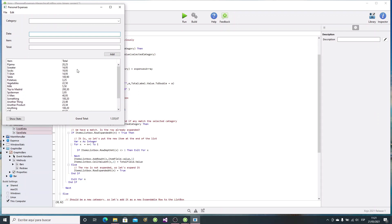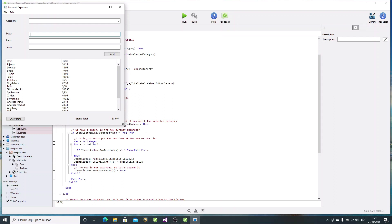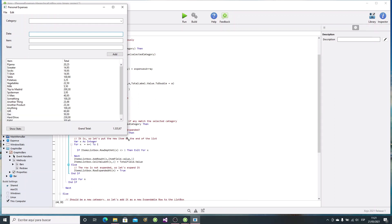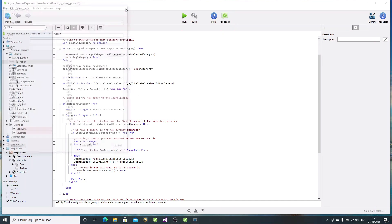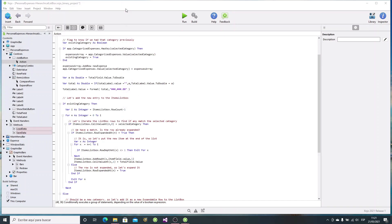With the current version, the list box control is showing all the expense entries as they have been entered. But wouldn't it be great to have the same entries grouped by their categories in the list box? This way, it would be easier for the user of our app to see all the expenses pertaining to a given category.